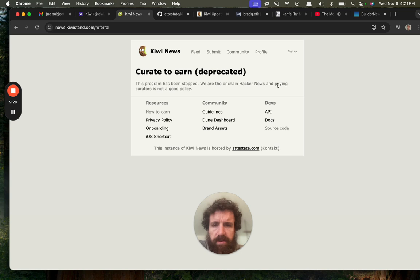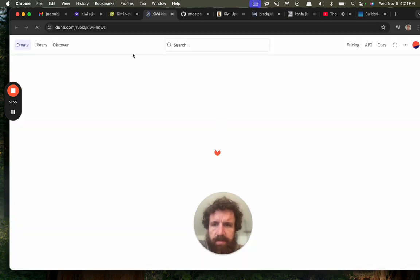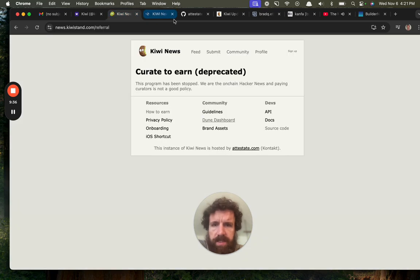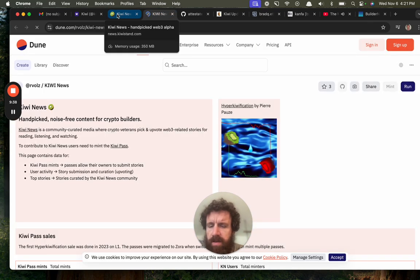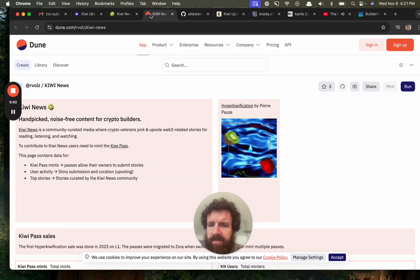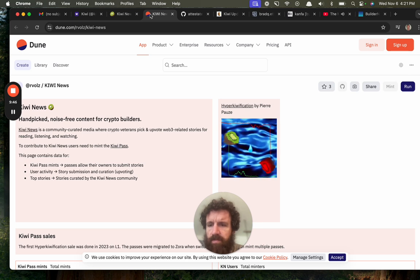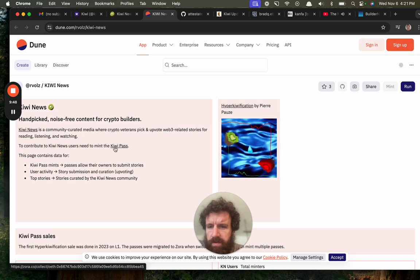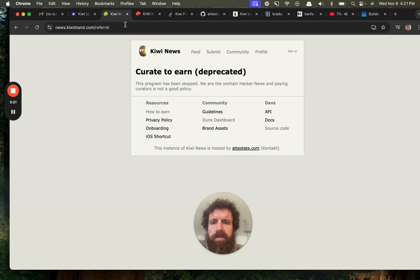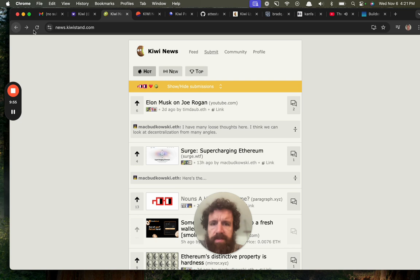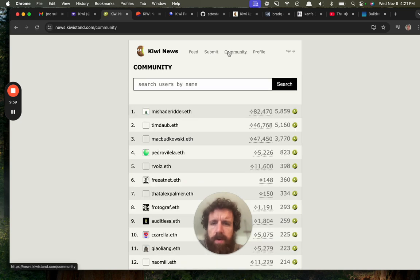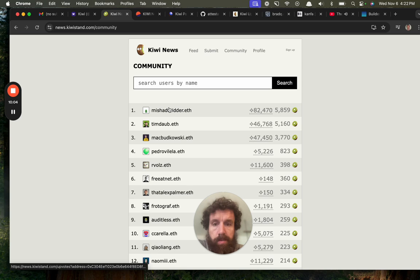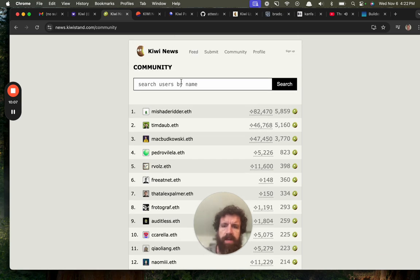We are the on-chain hackers and paying curators. I love that. Great. Good smart move. Don't worry about compensation. Just try to build something great at the moment. Dune. What is this? Noise-free content for builders. For crypto builders. Awesome. Noise-free content for builders. Mint the QB pass. All right. So it might take me a little while to figure out what all these concepts are. What is community? Oh, okay. So that's users. I would maybe just call it users. Or leaderboard, maybe.